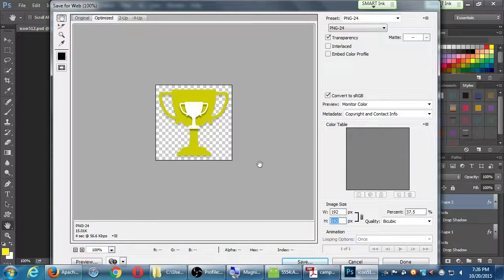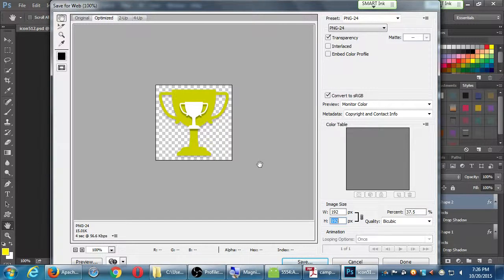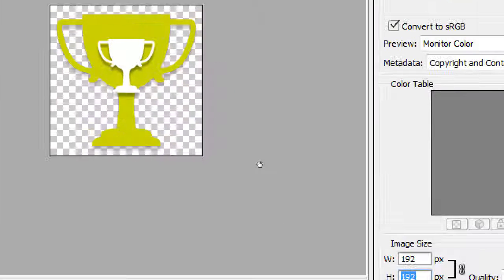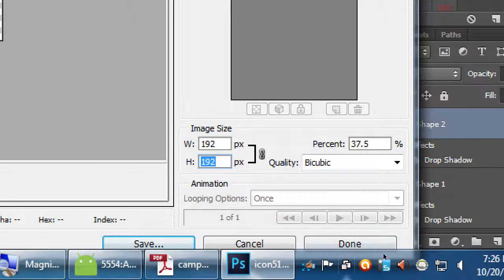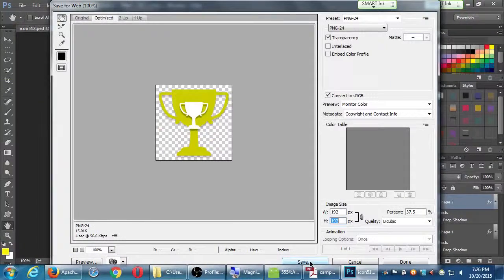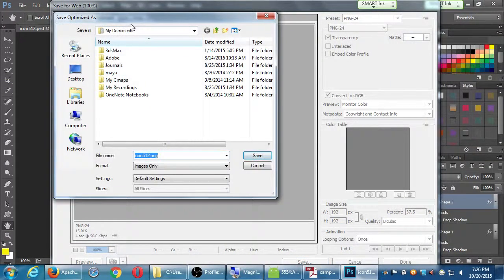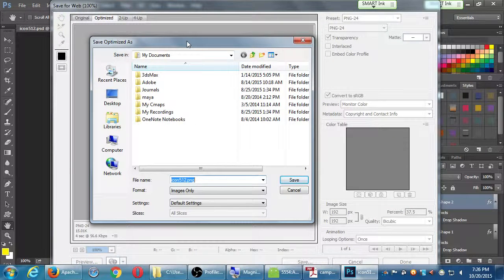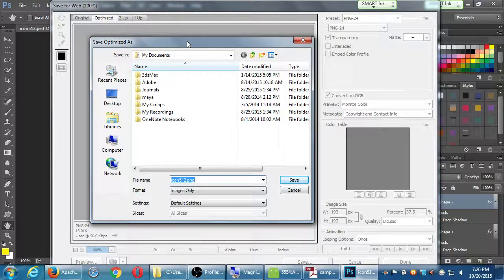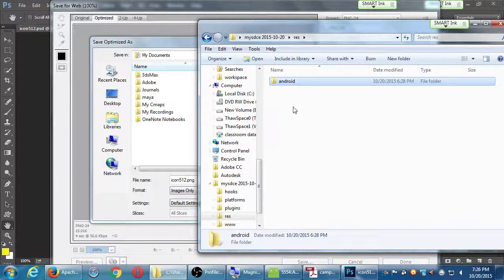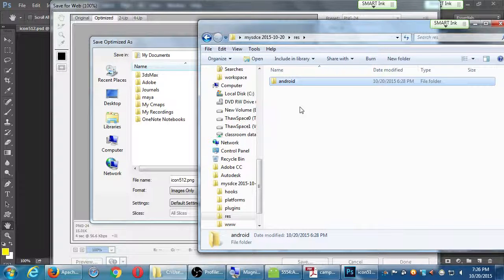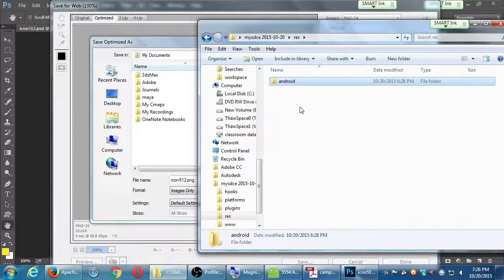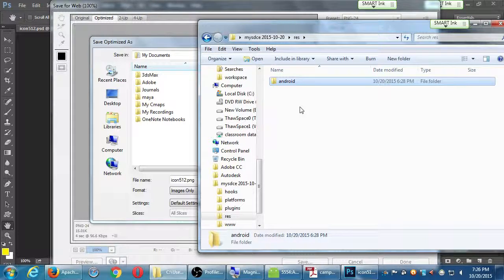I started with the very large size because I might need the large size for various reasons, but right here for Save for Web we can create the different sizes that we need. Once I change that to 192 you should then see at the bottom Save... Let's click Save. So what would you like to save this as? From this screen we're going to save it directly to our Android project folder. Remember I've got a folder in my project folder that we made called res and there's a folder in there called android.